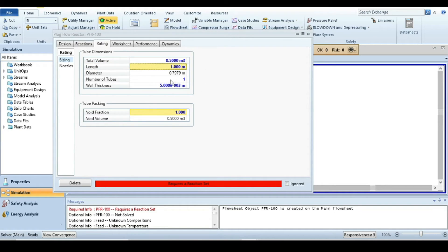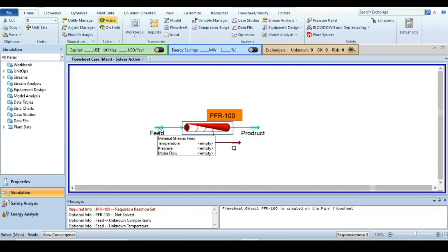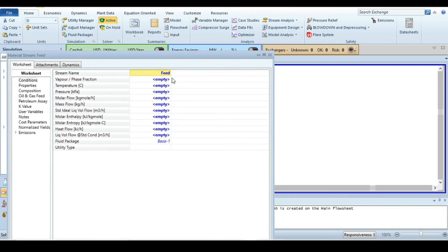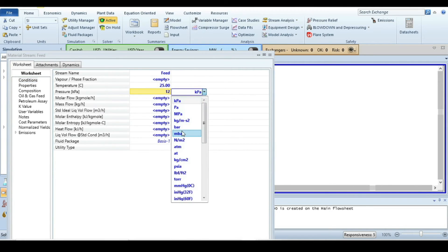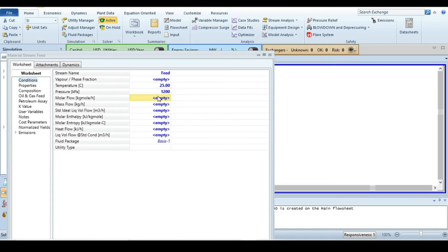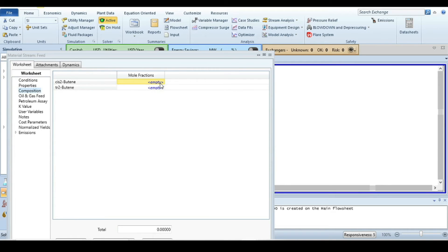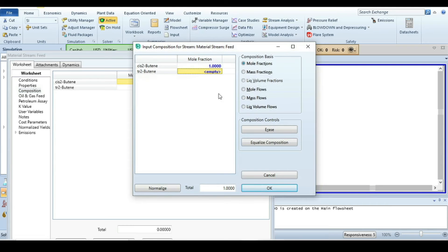Close this window and go to the feed stream. Specify the feed temperature as 25 degrees Celsius and feed pressure as 12 bar. Change it to 12 bar here. The feed flow rate was 100 kg-mol per hour. Next, go to Compositions and the feed stream consists purely of cis-2-butene — trans-2-butene is zero. Press OK.